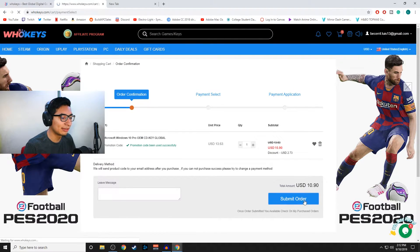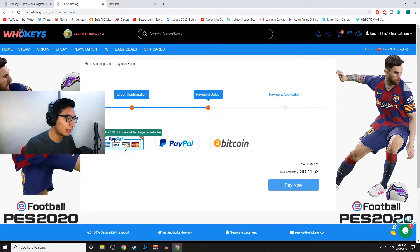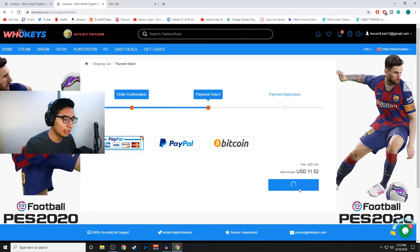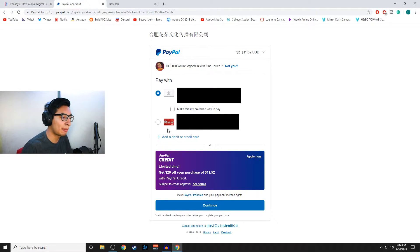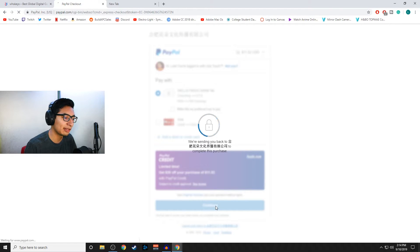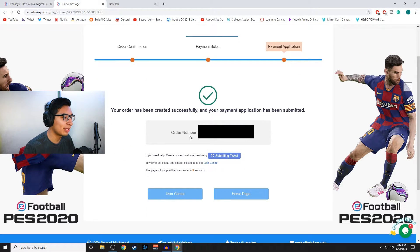All you have to do from there is continue to submit the order. It's going to ask how you want to pay — I'm going to go with PayPal. Once you get to this screen, select how you want to pay: if you have a card connected with your Wells Fargo, Citibank, or any bank, you can use that, or just use your PayPal balance. I'm going with my Wells Fargo. As you can see, it says 'Your order has been created successfully and your payment application has been submitted.' Now we have the order number, and just give it a few seconds to shoot you an email.